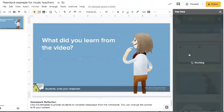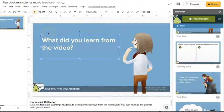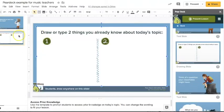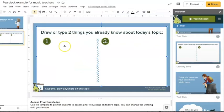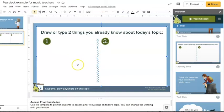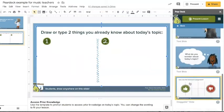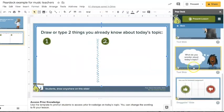This one right here I think is more is a premium feature but I'm going to show you. It says draw one, draw or type two things that you already know about today's topic. Okay, so like I said this is a premium feature that you may or may not have, but students can actually, and I'll show you in a minute, they can actually draw on the screen once they are visiting that link.